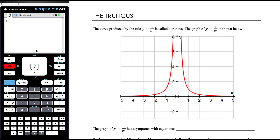In this video we're going to be looking at the graph of the truncus. The curve produced by the rule y equals 1 on x squared is called a truncus. We have a picture of the graph of y equals 1 on x squared, the most basic truncus, shown here.